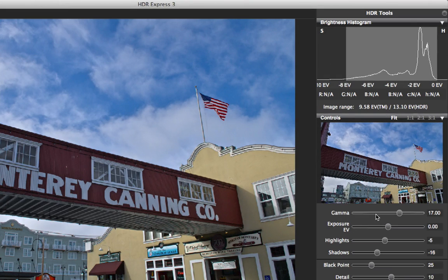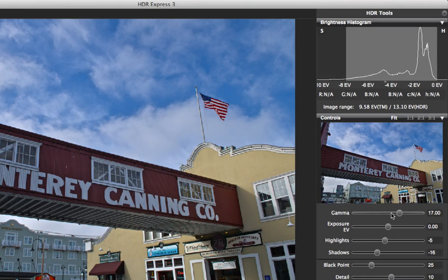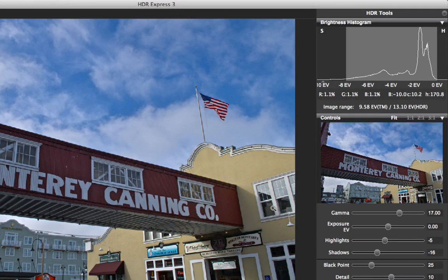When I adjusted the gamma, it not only changed the shape of the histogram but also brought more shadow information into the scene — so my tone mapped image range is now 9.58 EV. The really nice thing about the gamma tool is that it takes advantage of our adaptive tone mapping technology, which works to maintain contrast throughout the image even as you open up the shadows and the mid-tones.